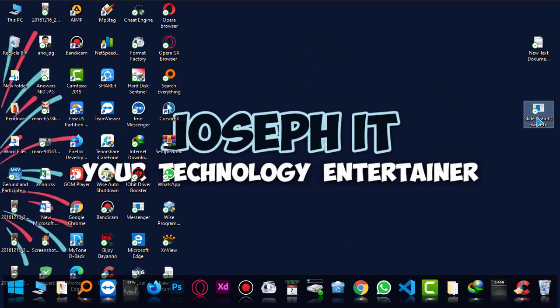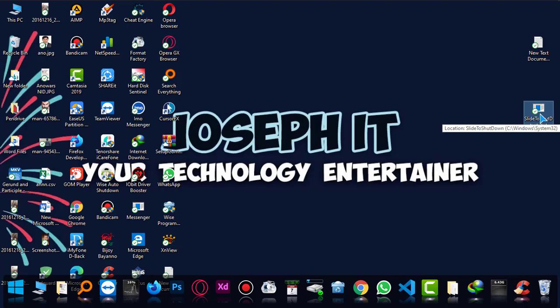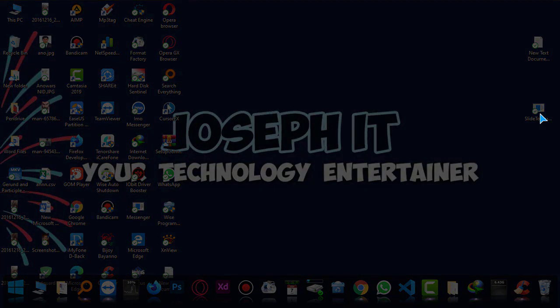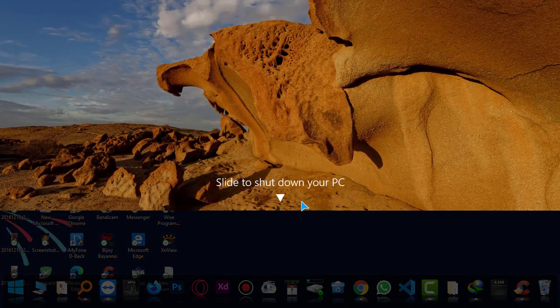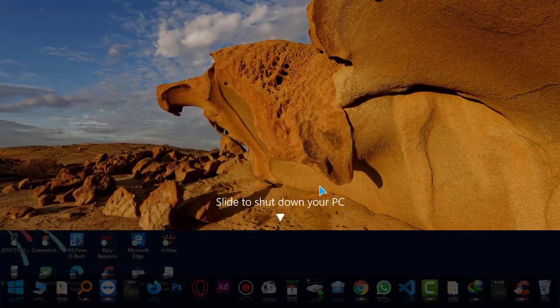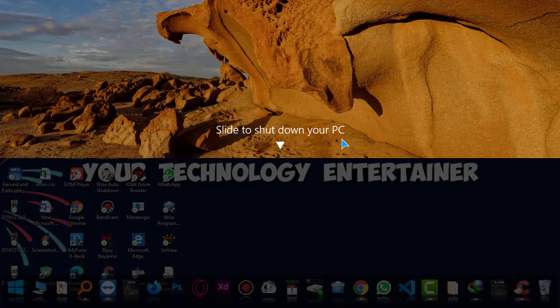And by just double clicking on this, an awesome animation will be there to shut down your PC. If I double click, yes, as you can see, and this is the animation that you saw earlier.